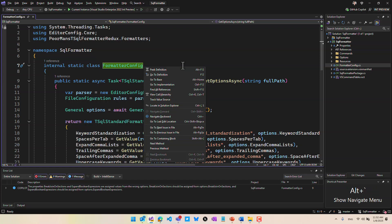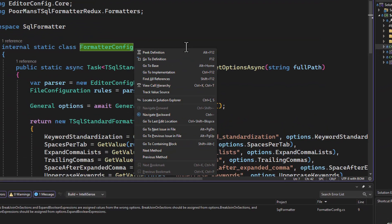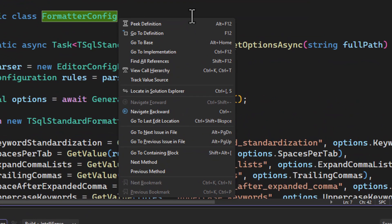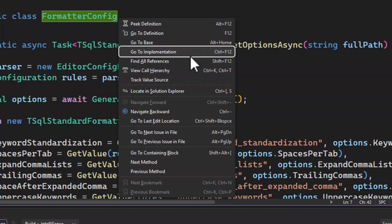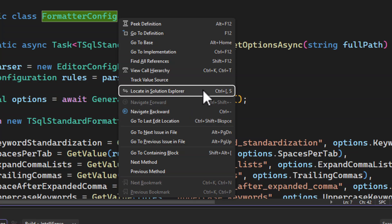When I do that, it opens the navigation menu where you can easily go to definition and do all sorts of things related to navigation, all in one place. It's really cool.